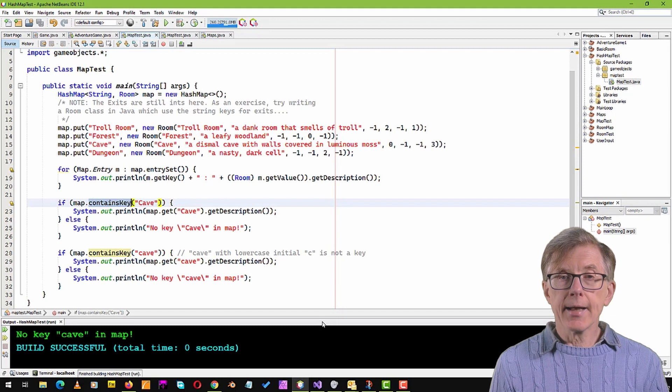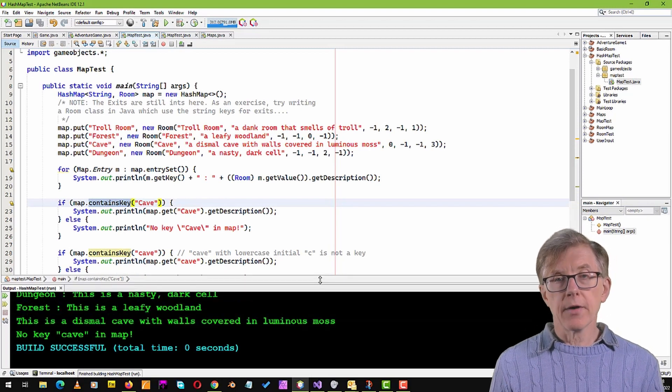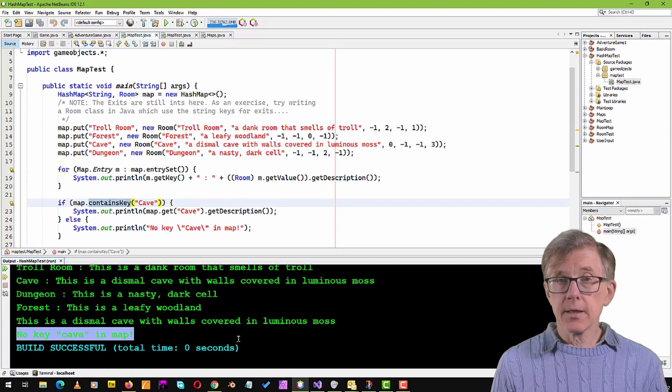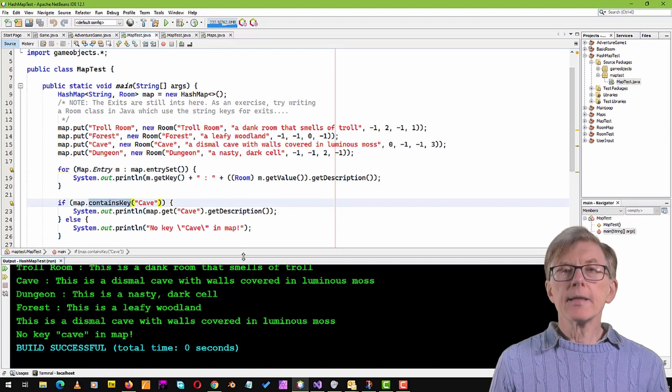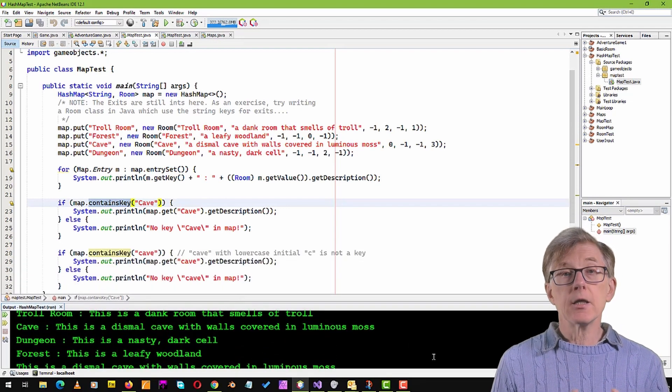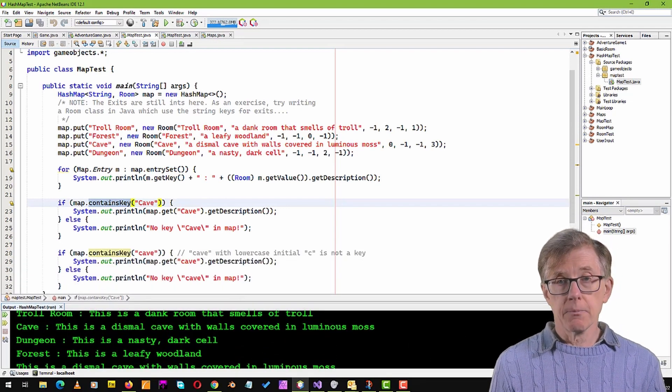For example, if I accidentally enter a lowercase c for cave, the key won't be found, because the key cave in my map has an uppercase C. That illustrates a problem with using strings as keys — it's very easy to make mistakes when entering a string. In the next lesson, I'll show one simple way of avoiding those types of errors. Thanks for watching, and if you haven't already subscribed, do so now and click the little bell icon to get notifications whenever I upload new lessons.